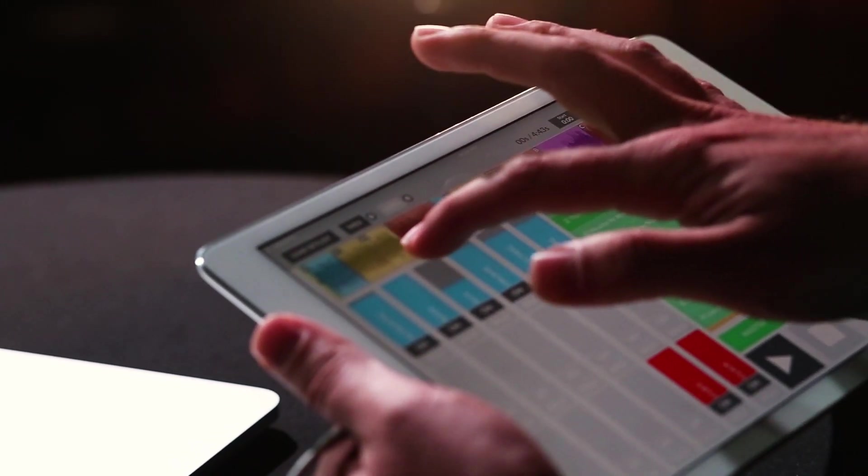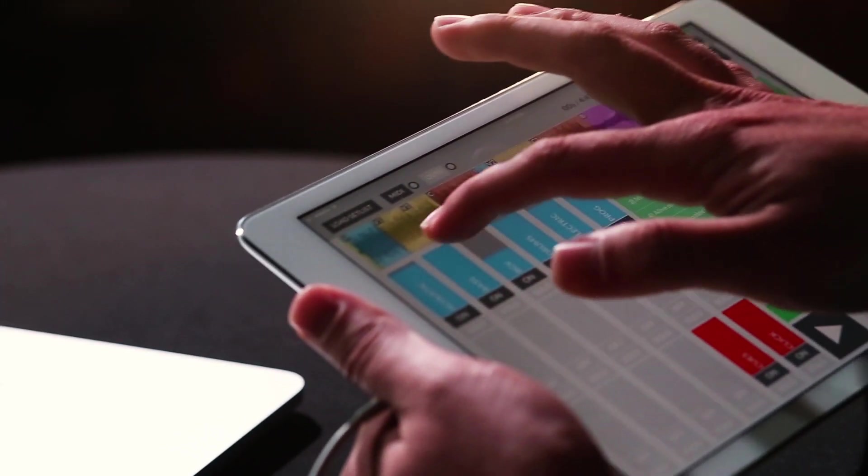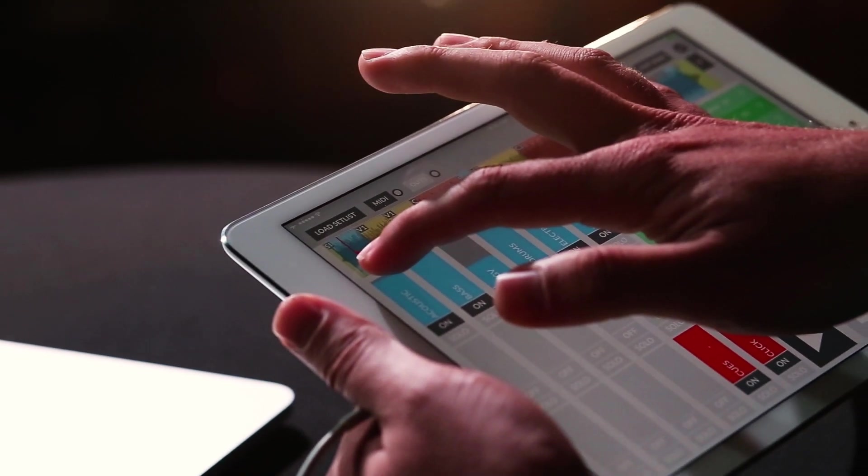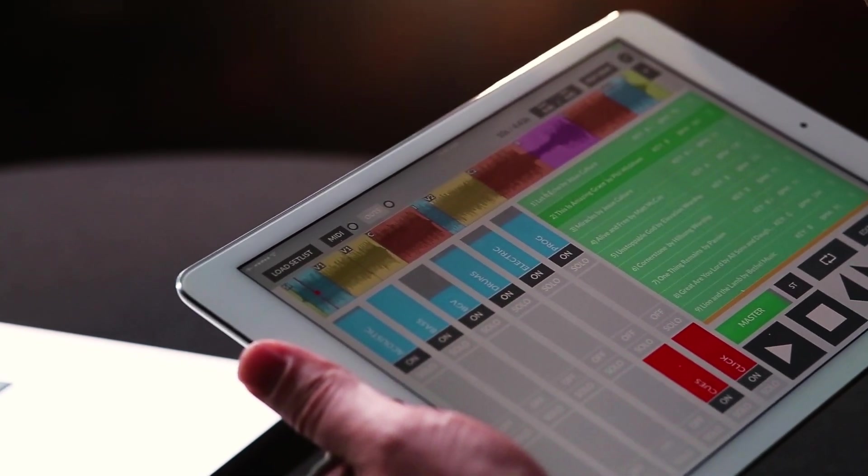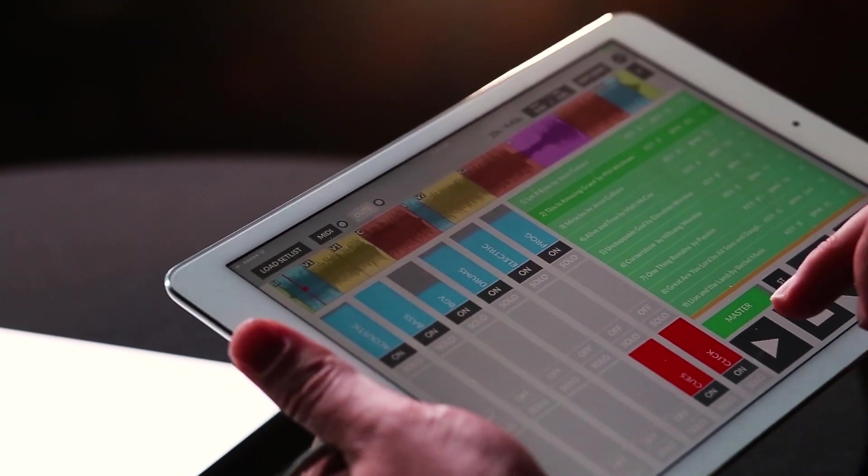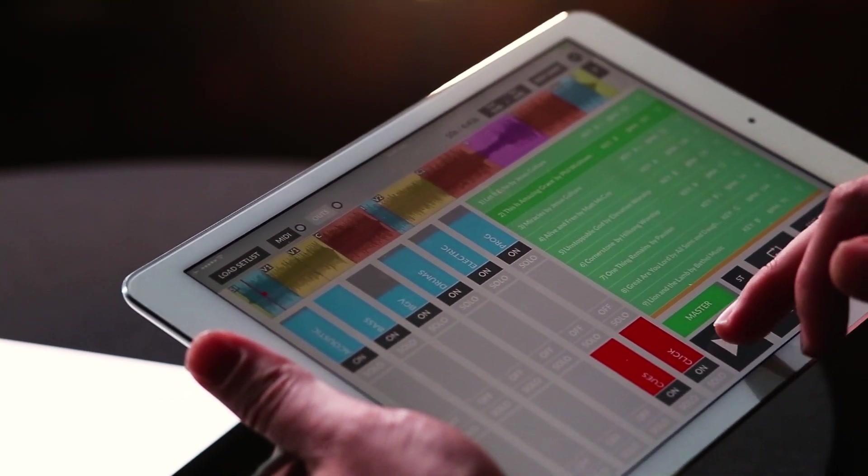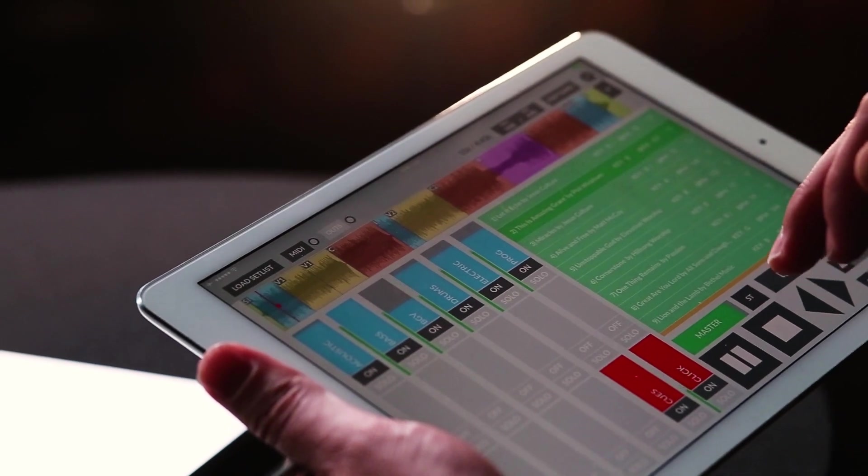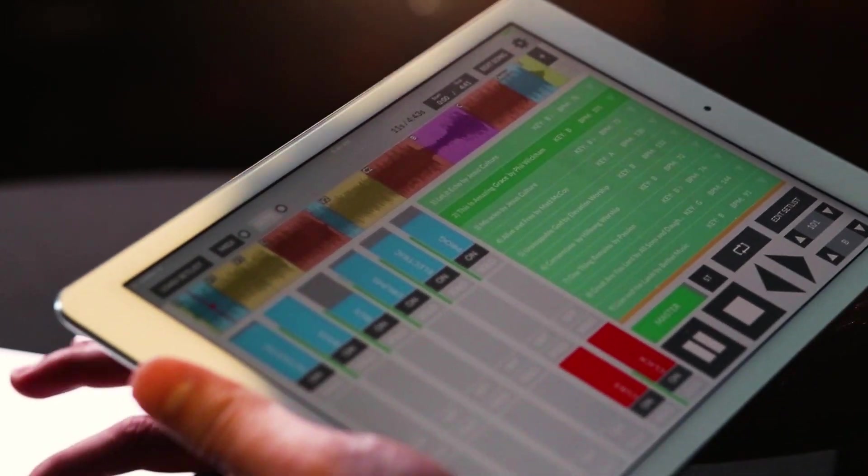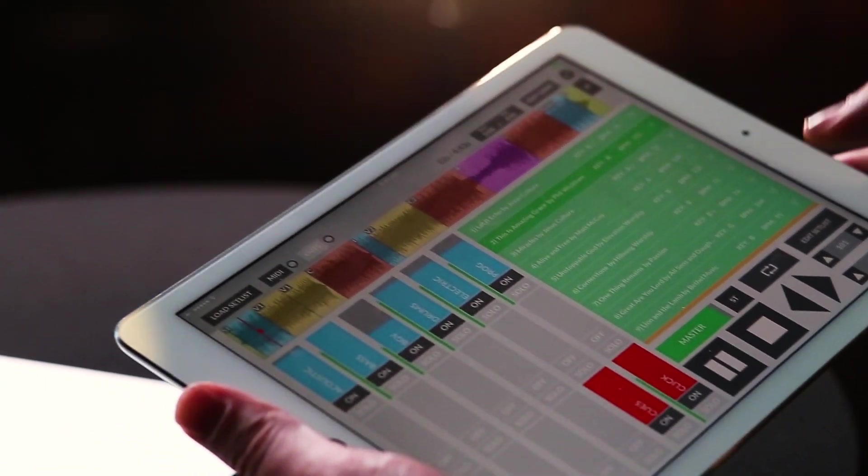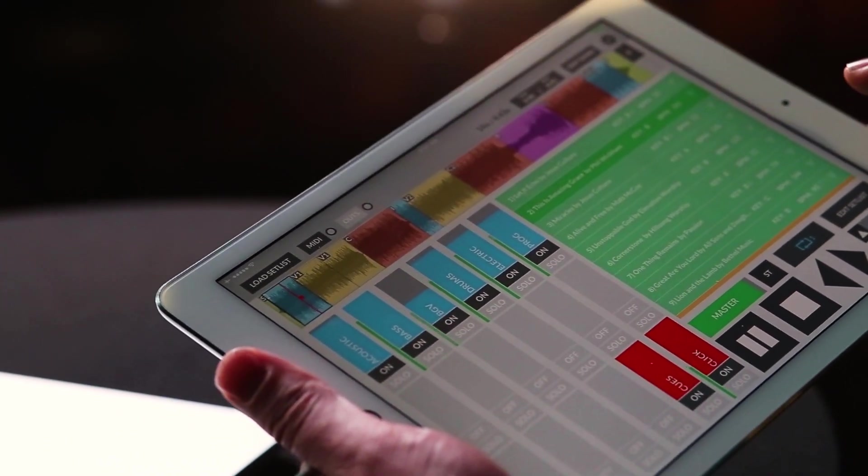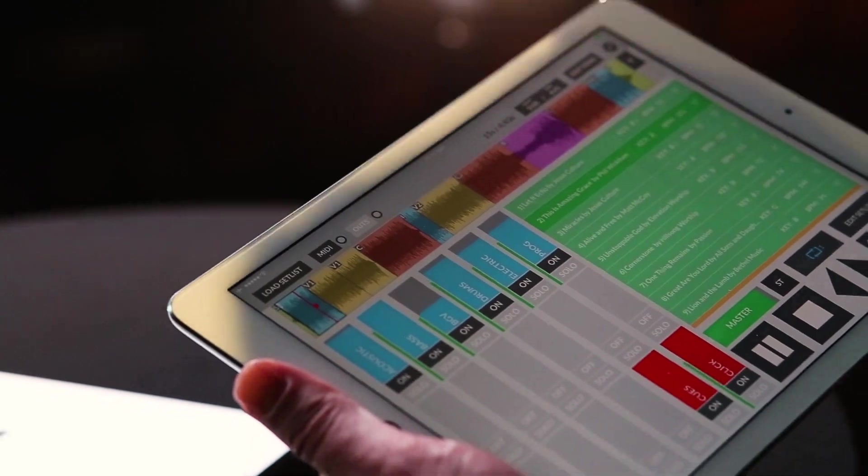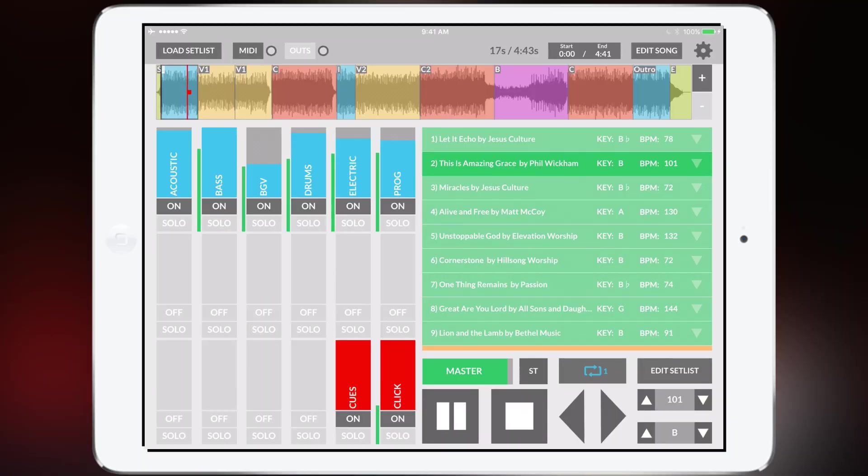Now what's really great is when you're playing let's just say that you want to loop a certain section. Well I'm gonna hit play and there's a loop button. When I tap this button it's going to loop the intro section one time.